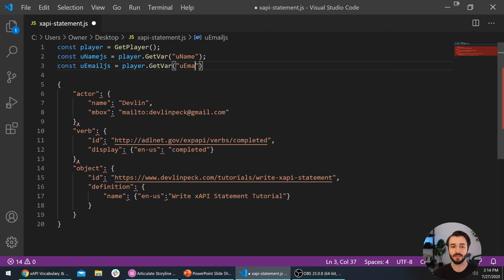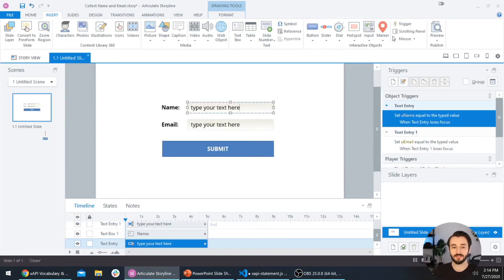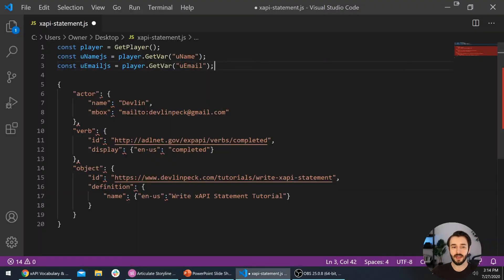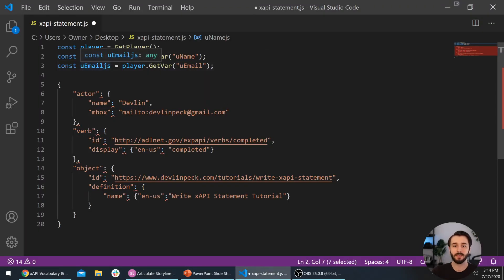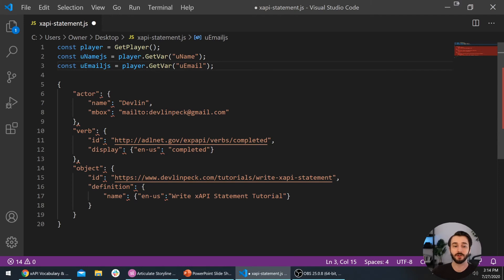We can do the same thing with the email address: const uEmailJS equals player.getVar uEmail. So now when we execute this code, it's going to take whatever the user entered in this name and email field and it will set the name equal to this uNameJS variable and the email address equal to this uEmailJS variable. This is great so far. Now we just need to replace it in our code.